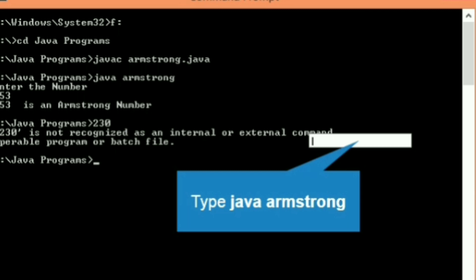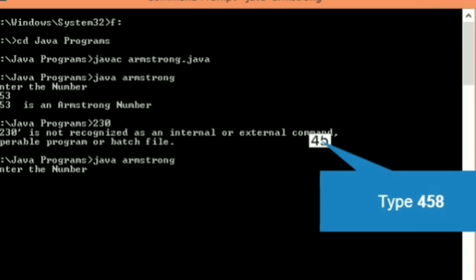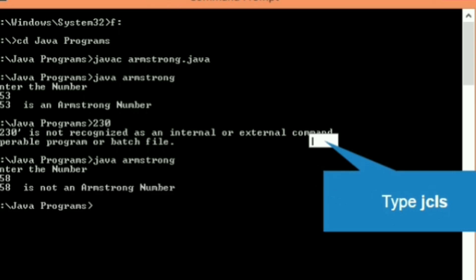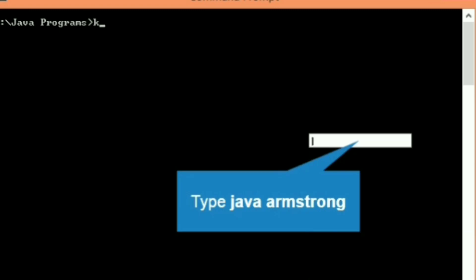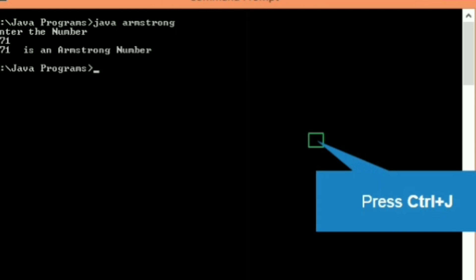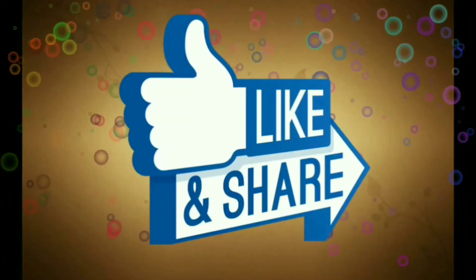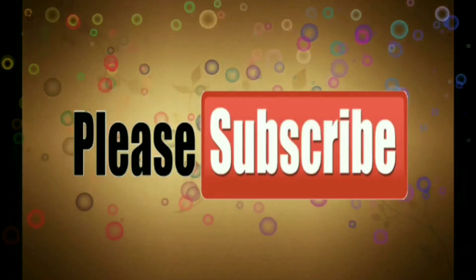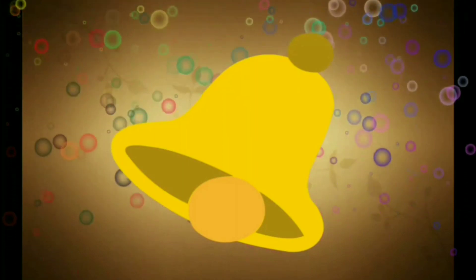Let's execute the program again. We type 'java armstrong', press Enter, and enter 458 — the number is not Armstrong. Let's clear the screen with the cls command and execute once more. This time we enter 371, and as you can see, 371 is an Armstrong number. So this is a program based on Armstrong numbers. Please like, share, subscribe, and press the bell icon for the latest notifications. Thank you.